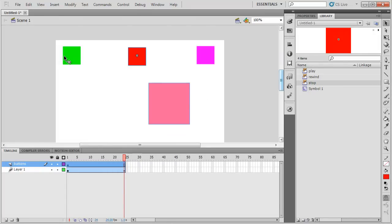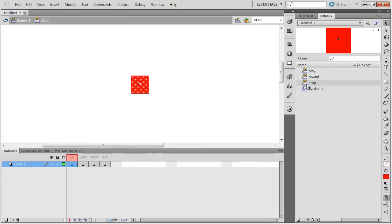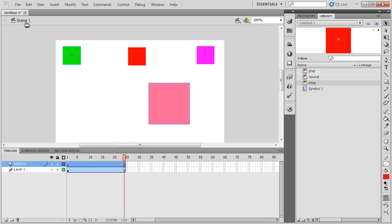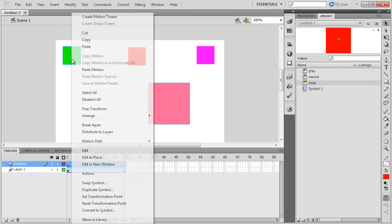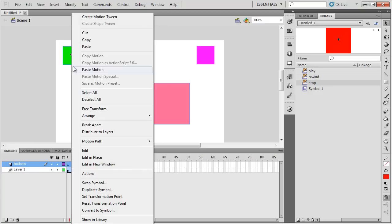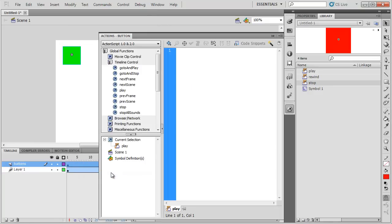So, simply clicking on one of them, and notice that I'm not editing the button itself. If I double click here, now I'm editing the button itself. I'm in scene 1. And I'm simply going to right click on the button I want to add code to and go to actions. The actions panel will pop up. Here it is.